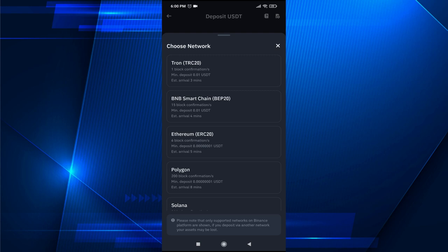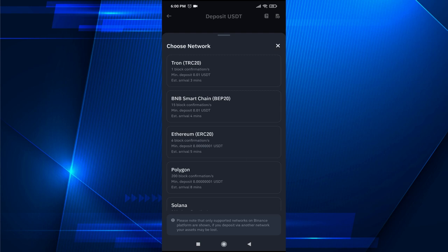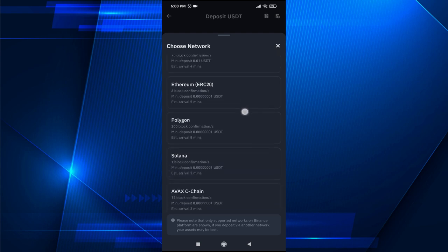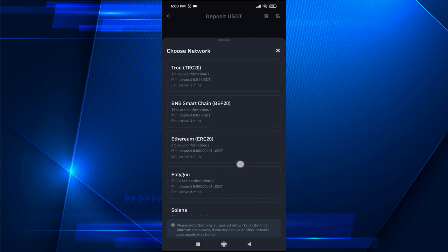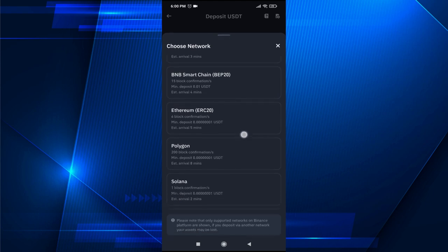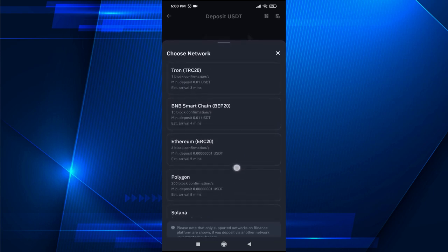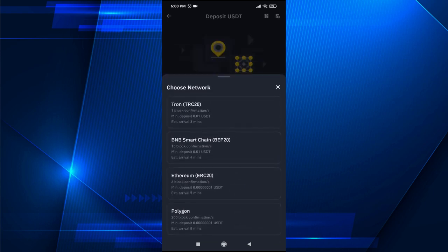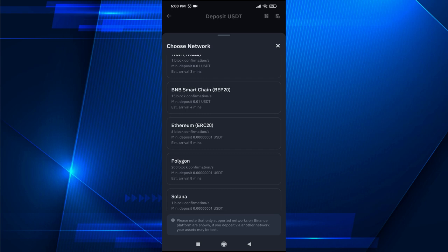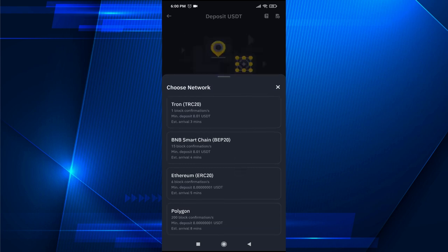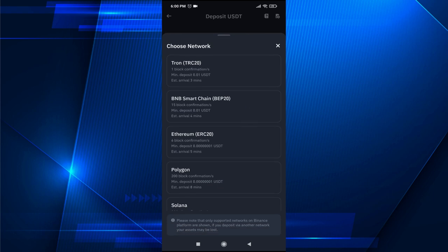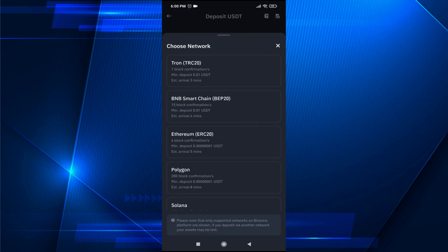And now you have to choose what kind of network they're using to send you USDT or you want to send the crypto. Make sure you are using the right network. If you want to receive some USDT in your Binance app, make sure others are also using the same network.